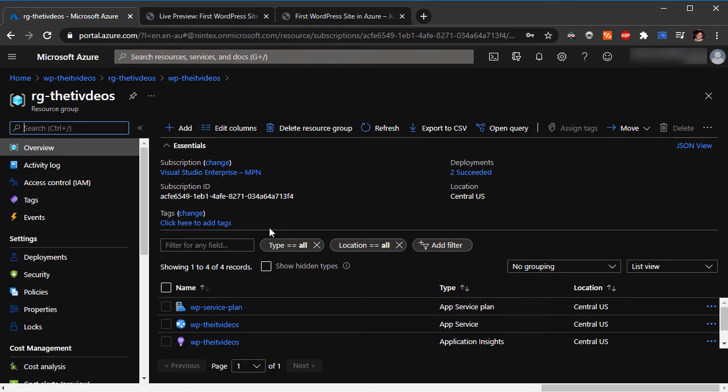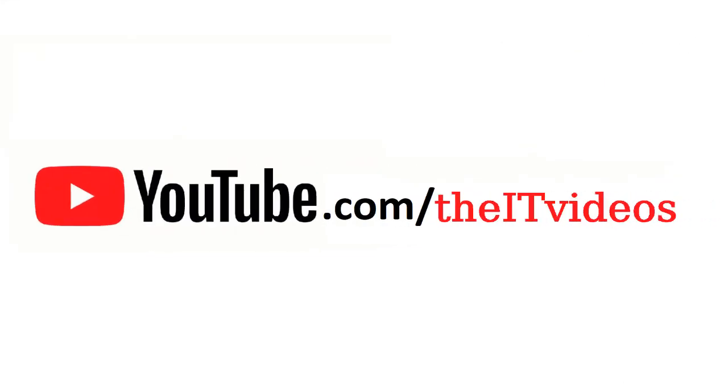Thanks for watching, I appreciate your time. See you in the next video. And just before you go, if this video has helped you in any way shape or form, give me a thumbs up.